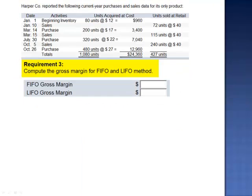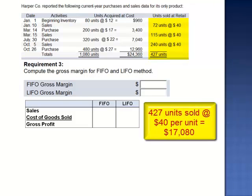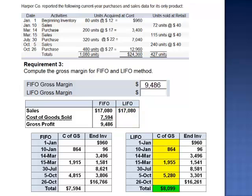Requirement 3 asks us to compute the gross margin for FIFO and LIFO. Gross margin is calculated by taking sales and subtracting cost of goods sold. 427 units are sold at $40 per unit, giving sales of $17,080. Cost of goods sold using FIFO was $7,594, resulting in gross profit of $9,486. Under LIFO, sales are the same amount, but cost of goods sold is $8,099, so gross profit drops to $8,981.